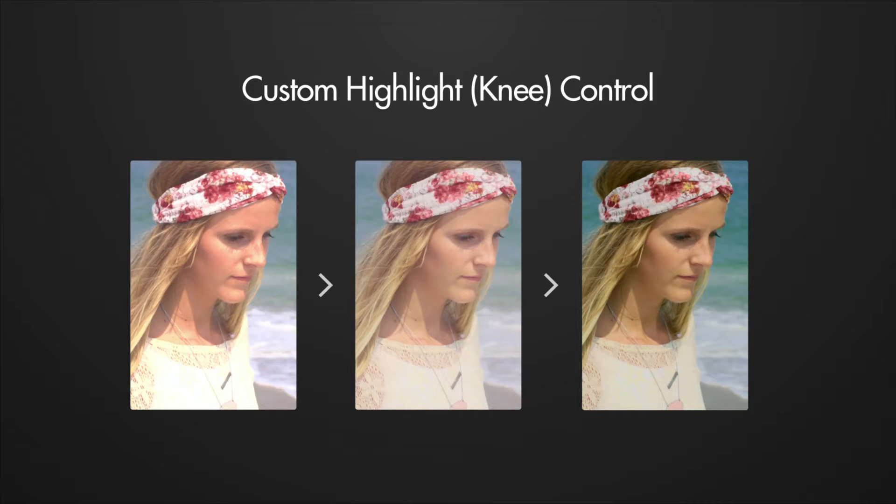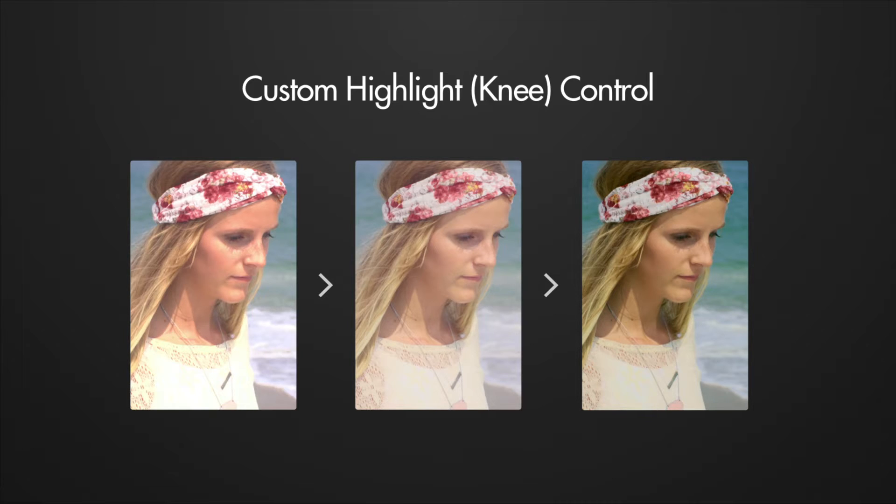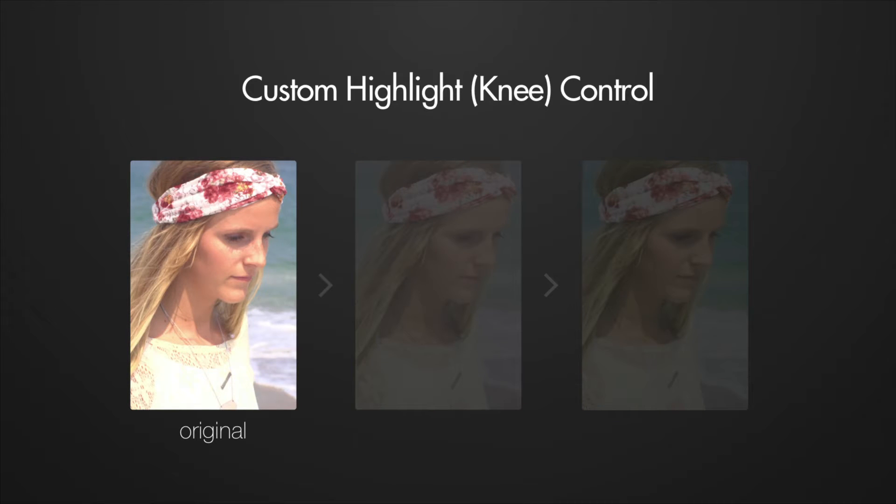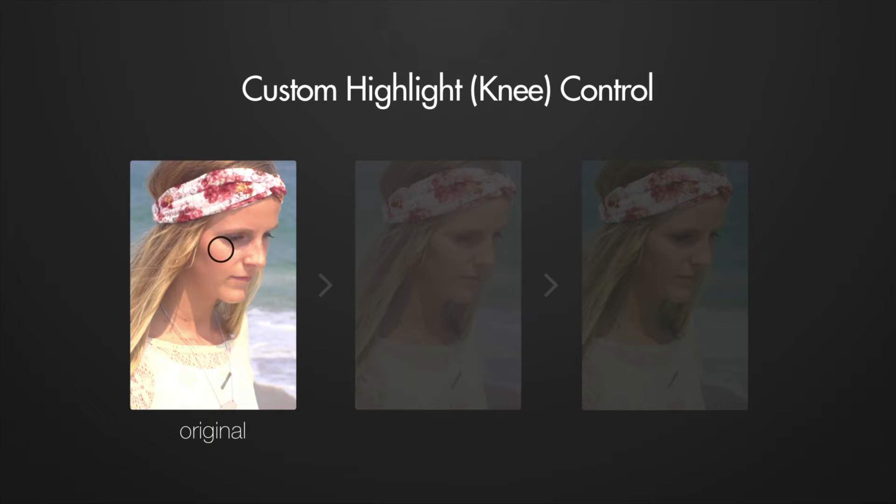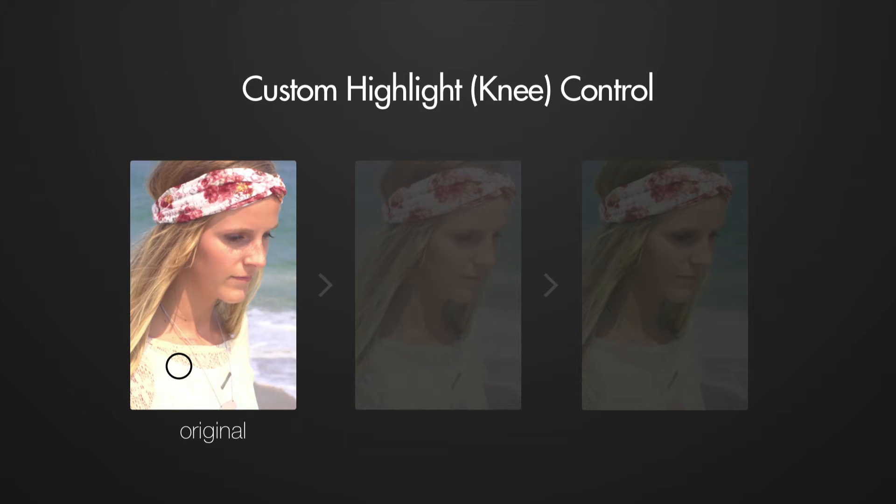We're going to use the curves editor in DaVinci Resolve to make skin tones appear more natural by specifically addressing the highlight portions of the overall image. I accidentally overexposed this shot while using a Sony FS100. You can see the areas of her skin that are reaching overexposure are becoming discolored and the highlights seem overall a bit too harsh.